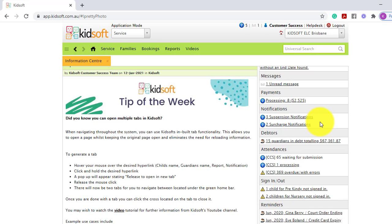This includes suspensions, surcharges, enrolment waitlist notifications, payment notifications, booking notifications etc.